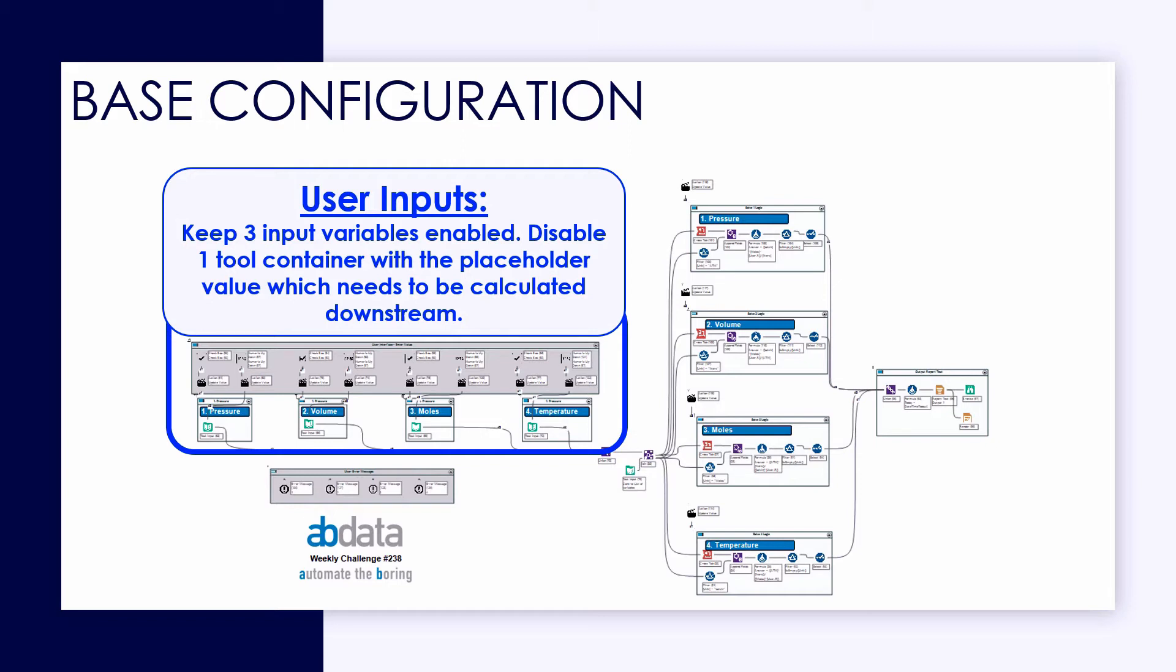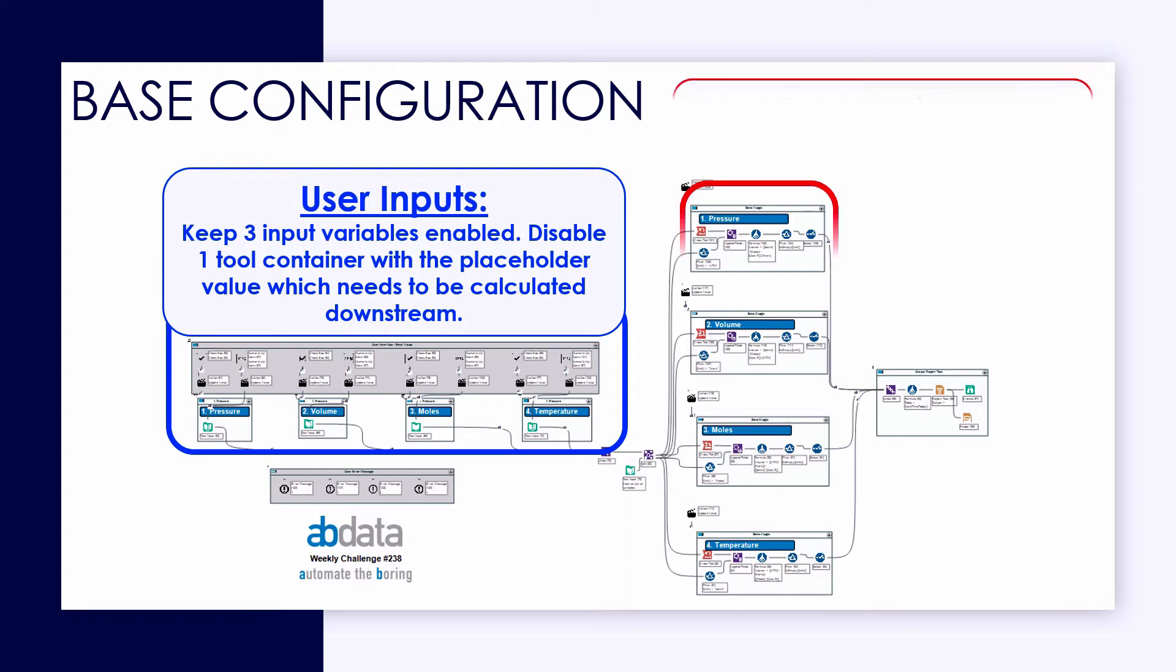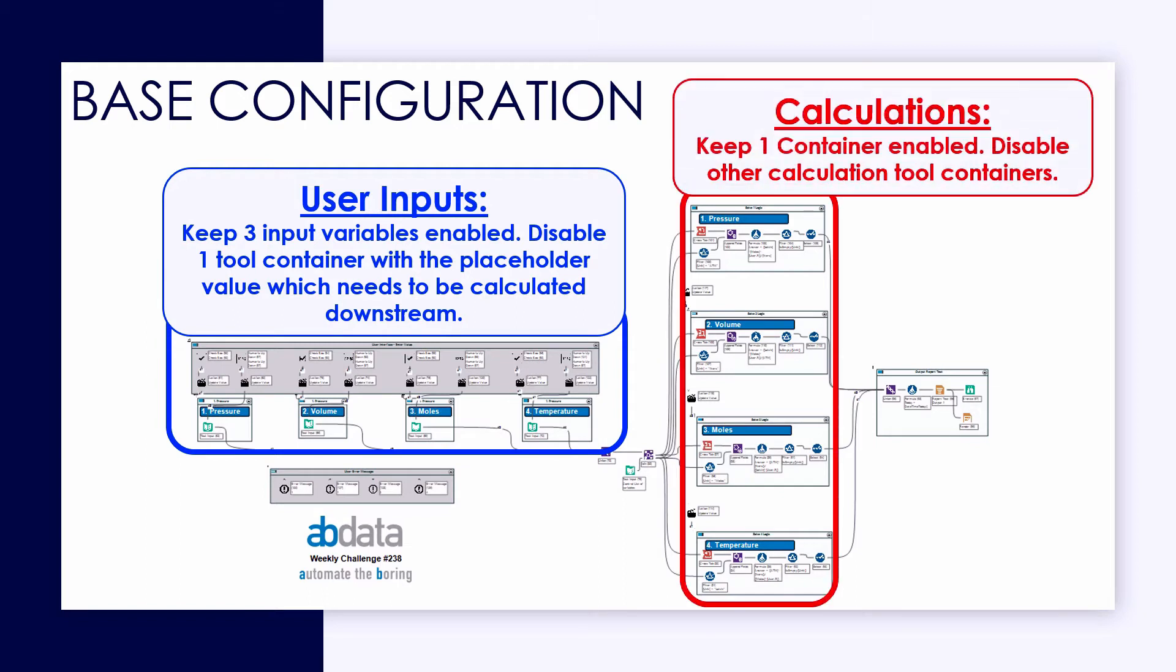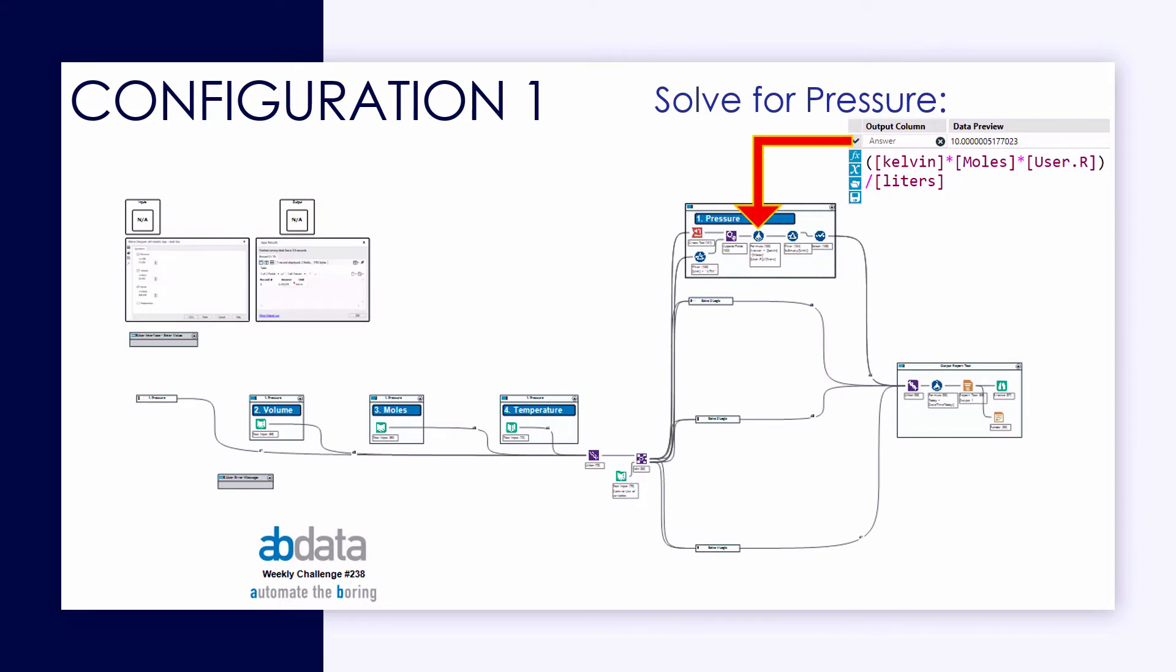So the way I've set up my Alteryx Canvas, we're looking at the base configuration of the analytic app. On the left side of the screen, highlighted in blue, these are the tools that control the user inputs and have the placeholder variables. And then on the right side of the screen, now highlighted in red, I've got the tools that control the calculations for each of these four variables.